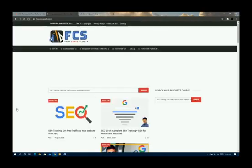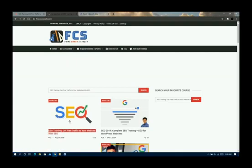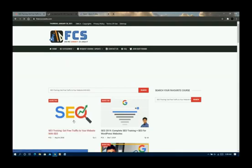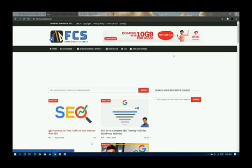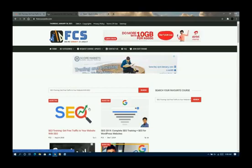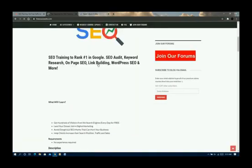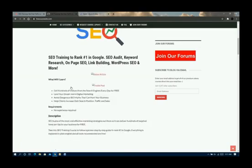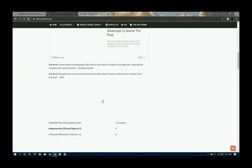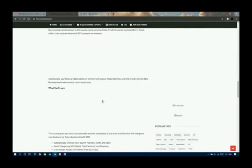Let's just wait for it to load properly. What you want to do is click on the course — you can see right here it shows 'SEO Training: Get Free Traffic to Your Website with SEO.' Click on this course and wait for it to open. While it's loading, please make sure to hit the subscribe button and turn on the notification bell so you'll be notified each time there's a new video.